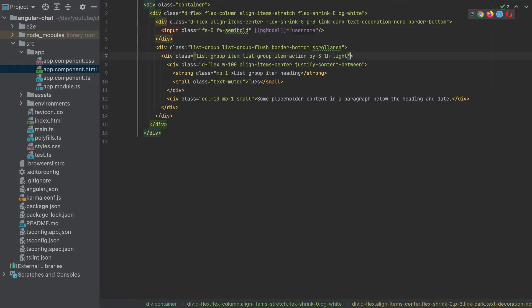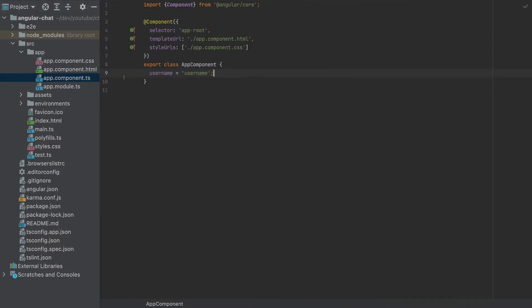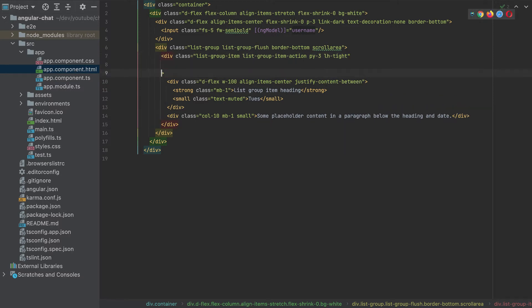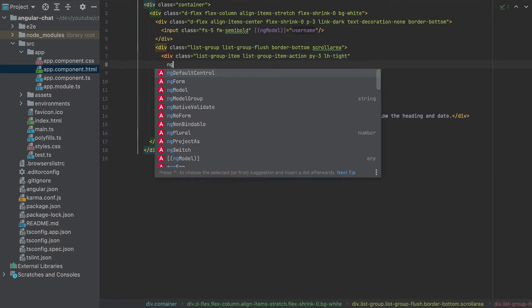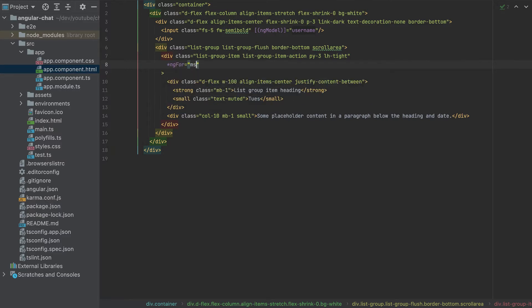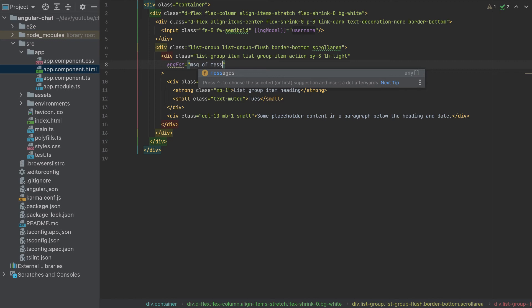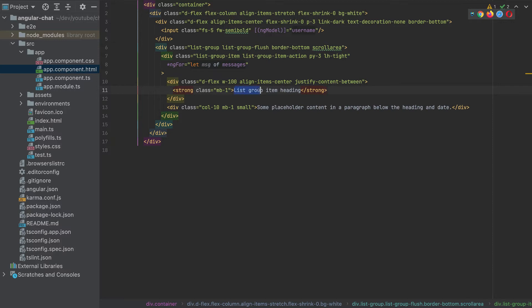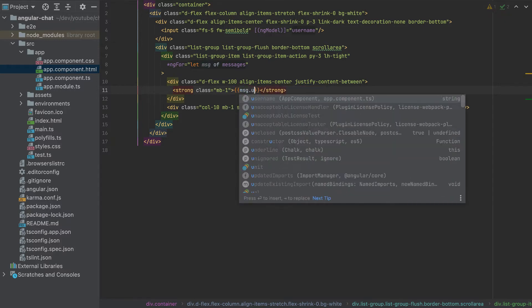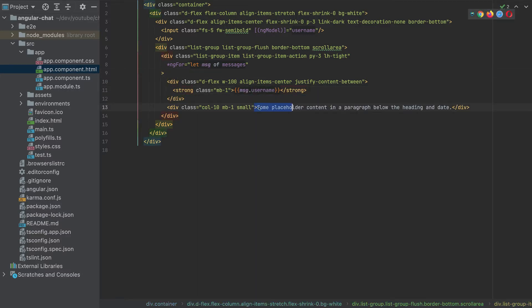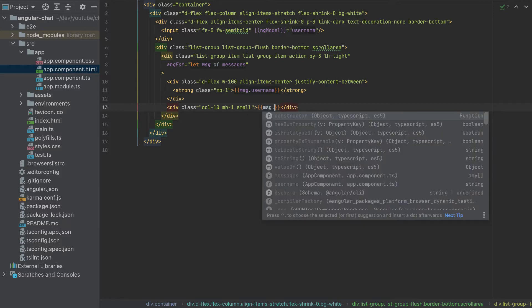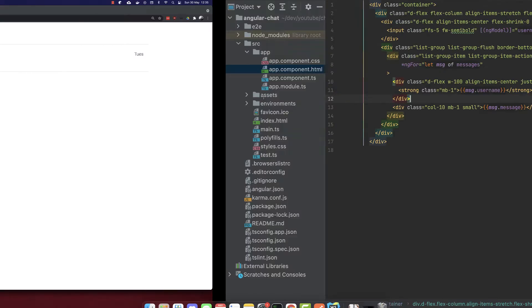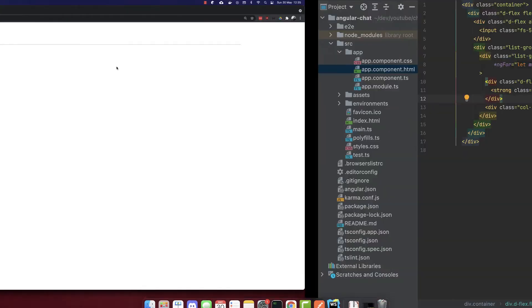Now let's add an array to loop it for the messages. So just like this, we have messages. And this will be equal to an empty array. So let's add the loop here. ng-for let message of messages. So I forgot let here. And let's remove this HTML here. Here, we'll use message.username. And here, we will use message.message. So that's it for this loop. We don't have any message, so we don't see anything for the moment.